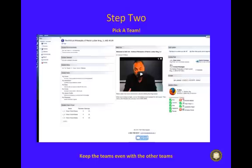The next step in preparing for your course is to choose a team. Every class has teams, and in order to participate in the required discussion forums you have to be in one. To do this, go to the course home page and you will find a box titled 'Student Team Picker.' When choosing a team, try to keep the number of students close to even with the other teams.